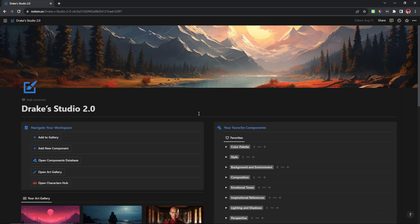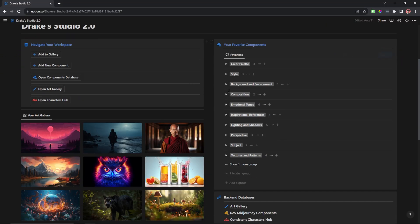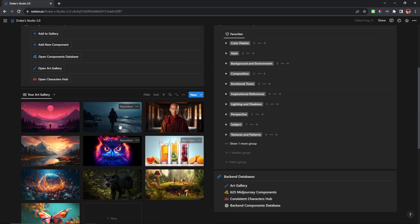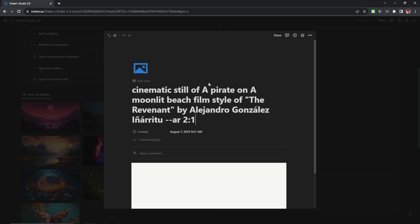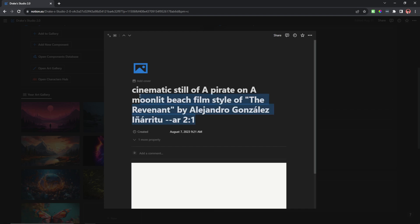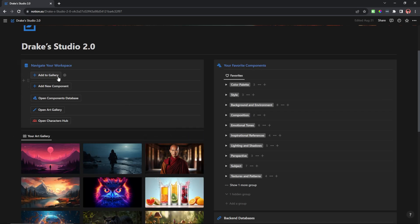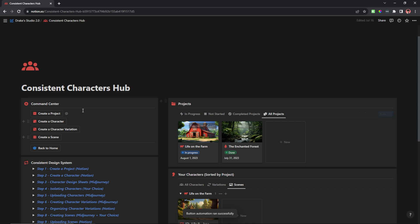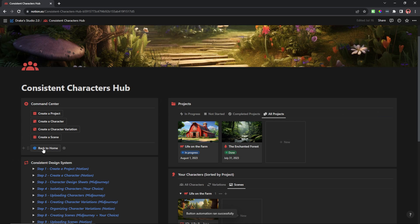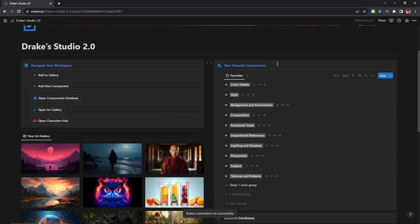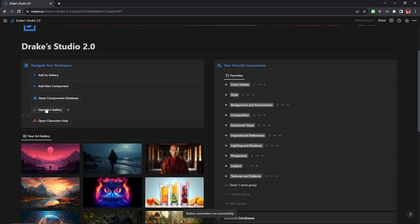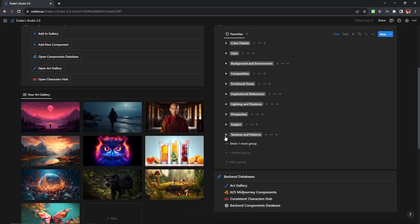So right now I'm in my AI art studio, basically a place where I can store all of my art and the prompts that I use for those pictures. I have a nice gallery there. I have a consistent characters hub within this, so I can create consistent characters easier. And also I have some components in here, actually over 600 components, 50 of which happen to be textures and patterns.